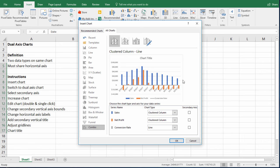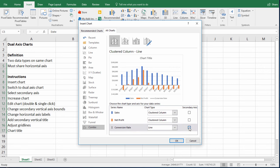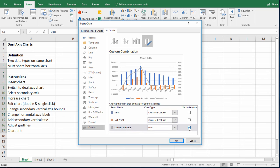But now we have a secondary vertical axis where we want to plot the conversion rate. So we need to tell Excel, okay, this data set here is for the secondary axis. So now you see we visualize these percentages. And you can see that Excel has created a kind of a dual axis chart for us. It doesn't look pretty yet. But this is what we want to start with.